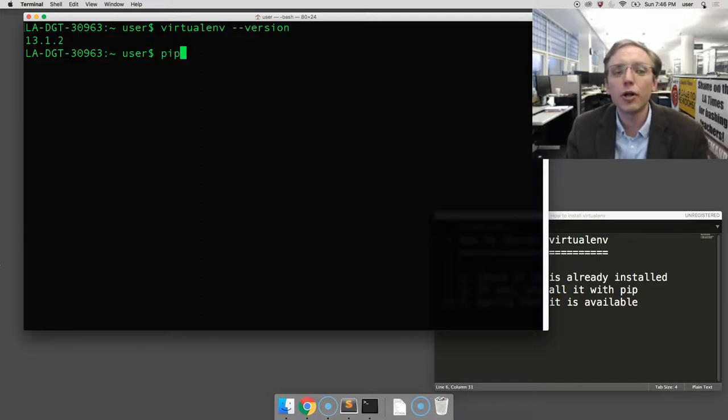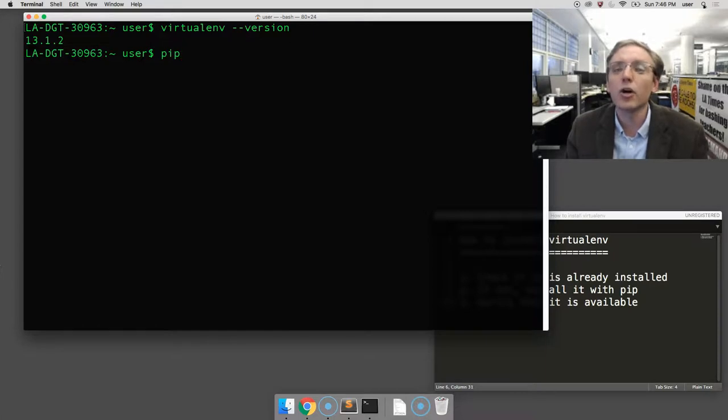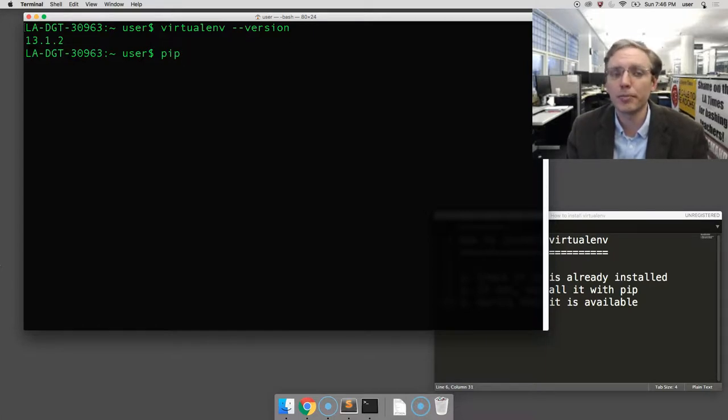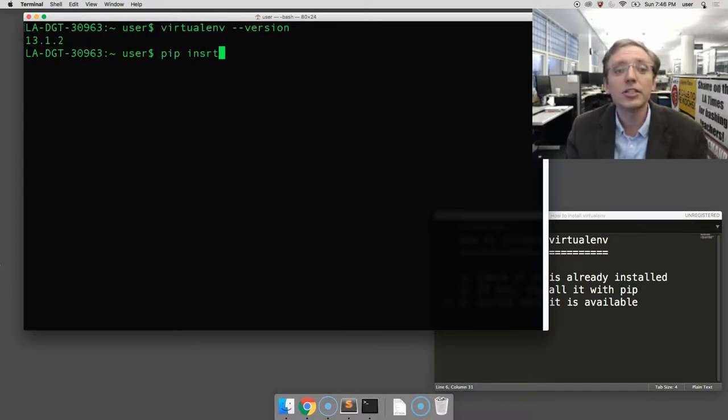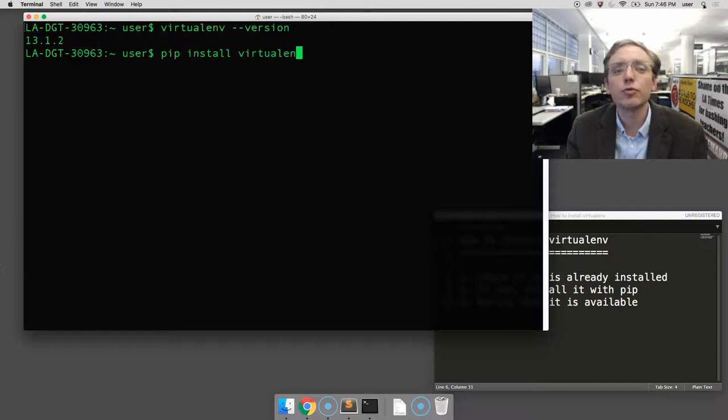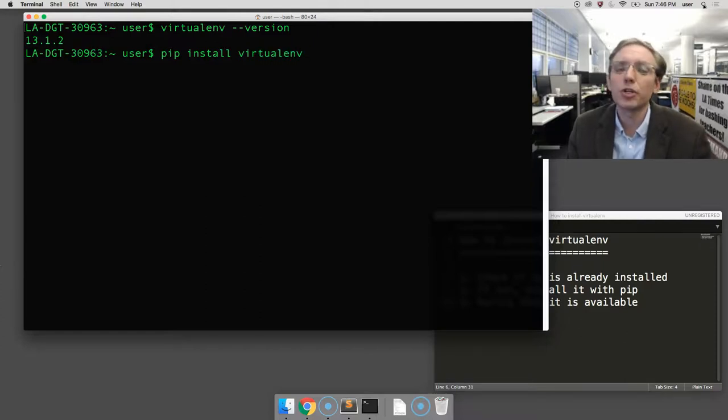We're going to use a tool called pip, which can go to the internet and install other Python tools to install virtualenv on your computer. So in the next line, type pip space install space virtualenv one word. And this will go to the internet and install virtualenv.